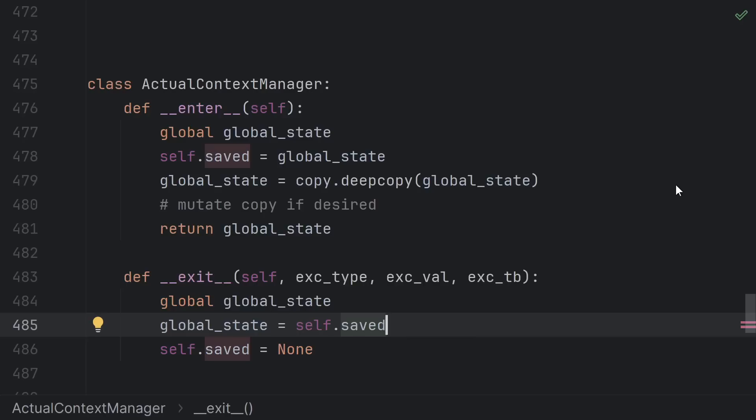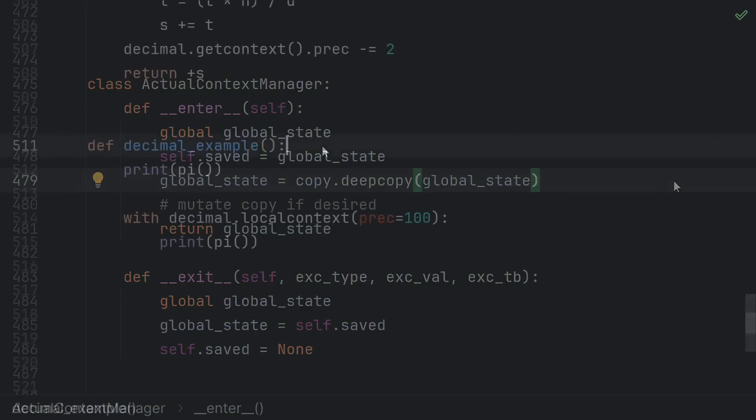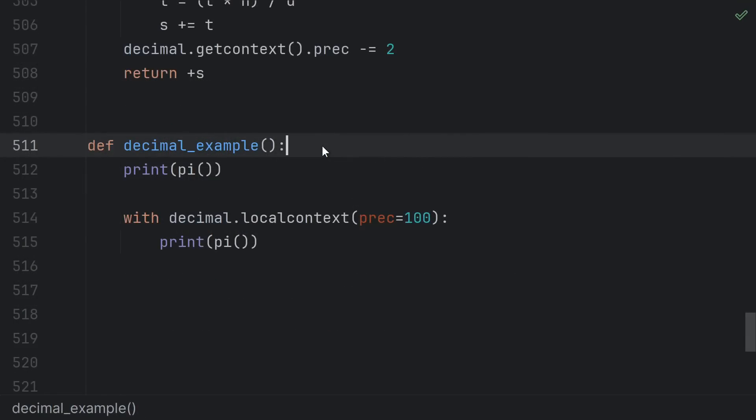If you have a bunch of values that you might be setting this is often wrapped up into a global context object and you make a copy of the global context before making modifications. This is how the built-in decimal module's local context works. There's a global context object for the decimal library. Well technically it's a thread local but we only have one thread.